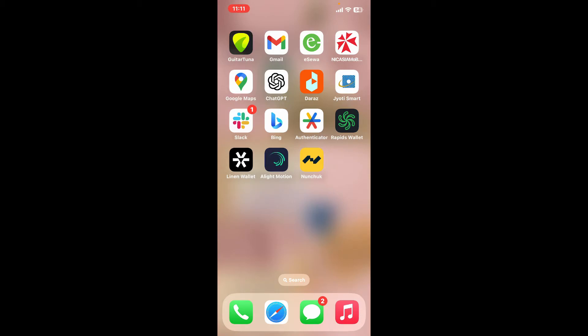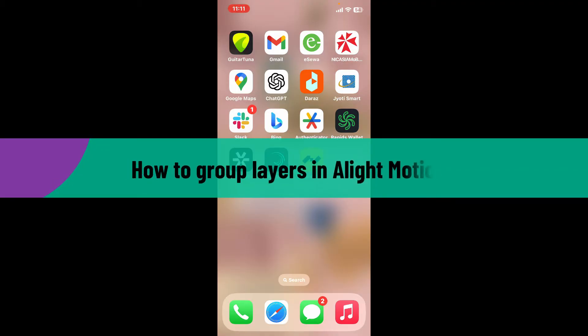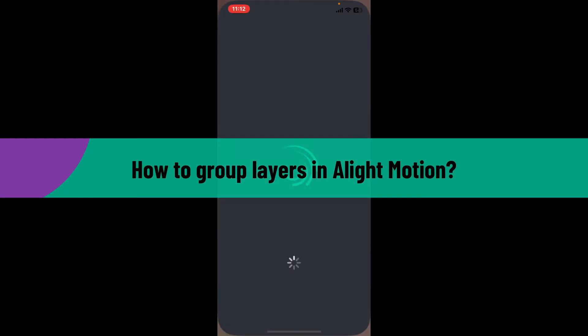Hi everyone, welcome back to another video from Editing Basics. In this video, we will be learning how to group layers in Alight Motion using your mobile device. Grouping layers in Alight Motion allows you to manage multiple layers as a single unit, so here is how you can do it.